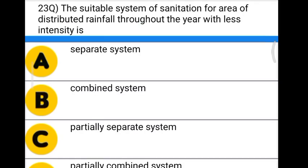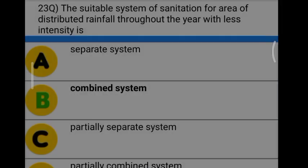Next question: the suitable system of sanitation for an area with distributed rainfall throughout the year with less intensity is — Option A: separate system. Option B: combined system. Option C: partially separate system. Option D: partially combined system. The correct answer is option B, combined system.